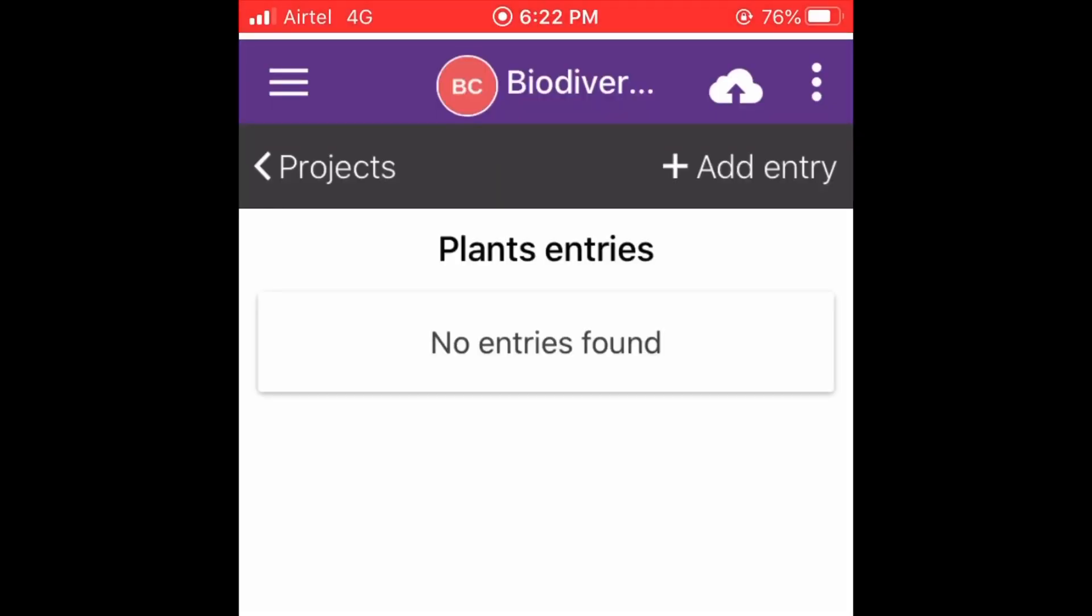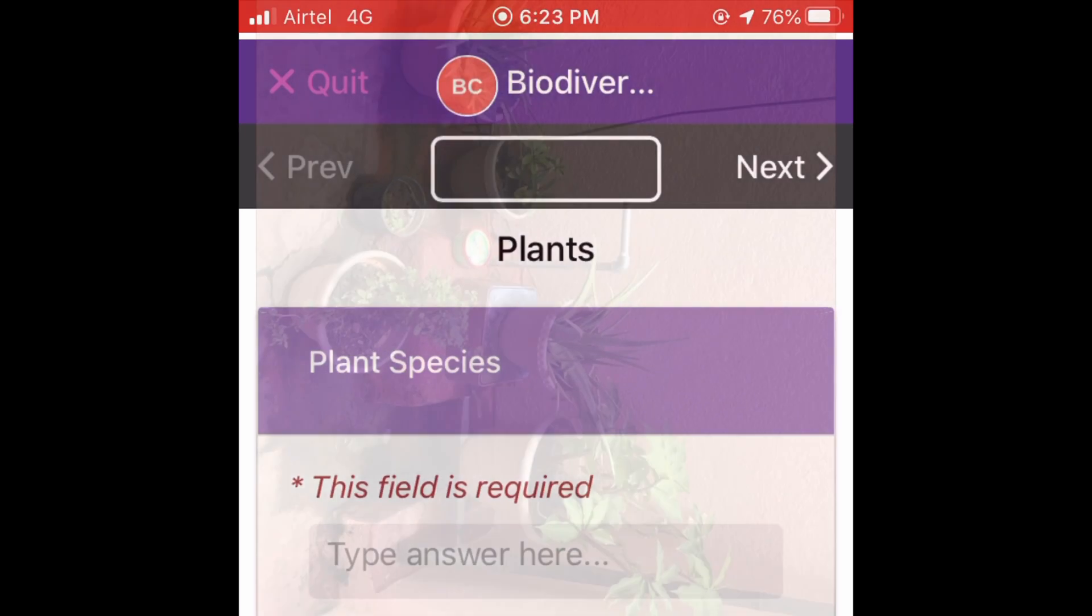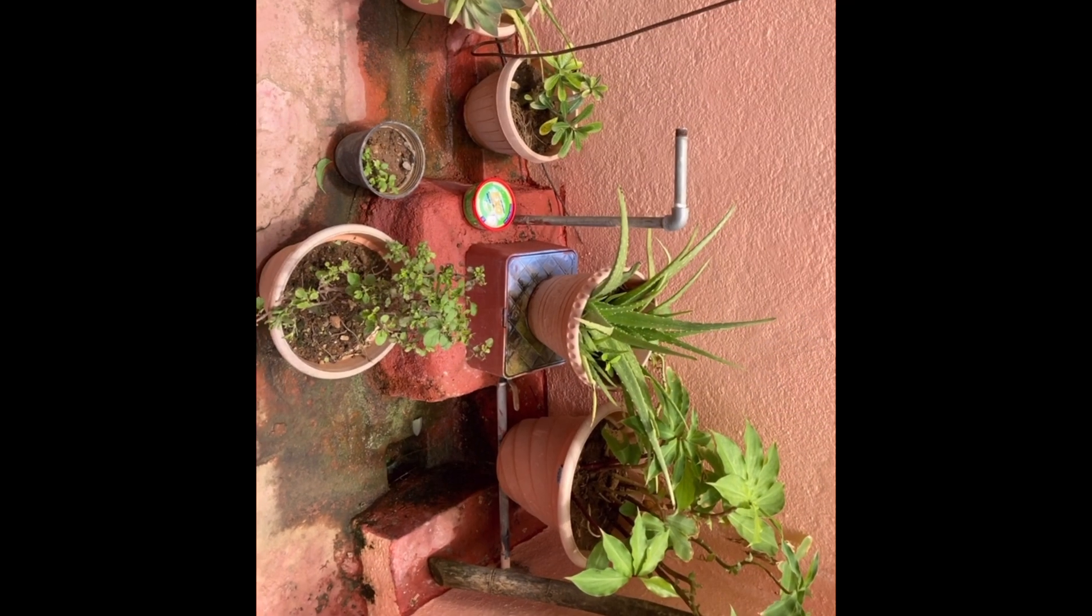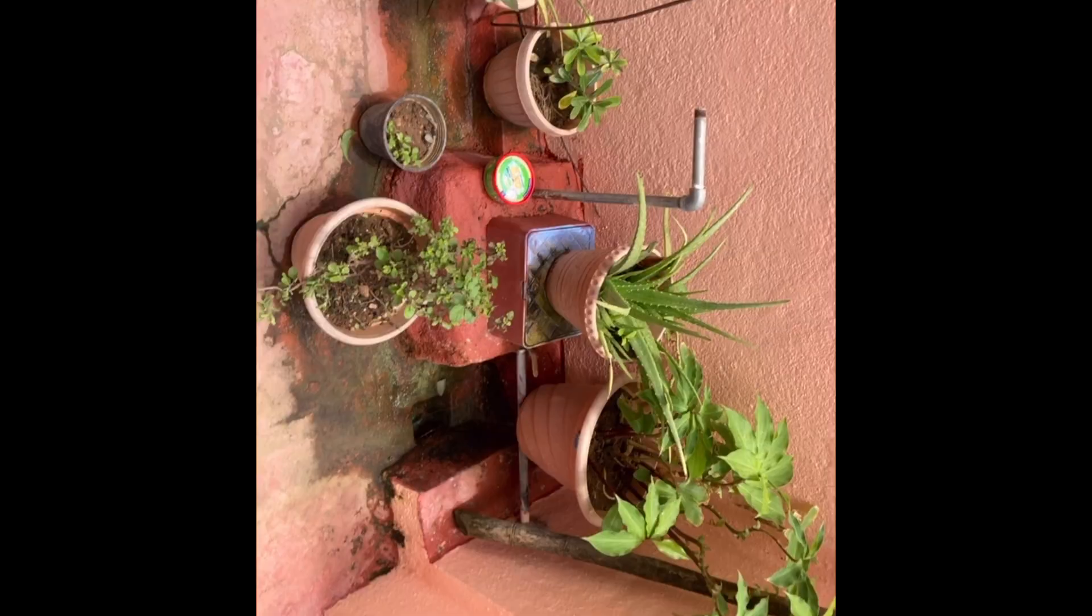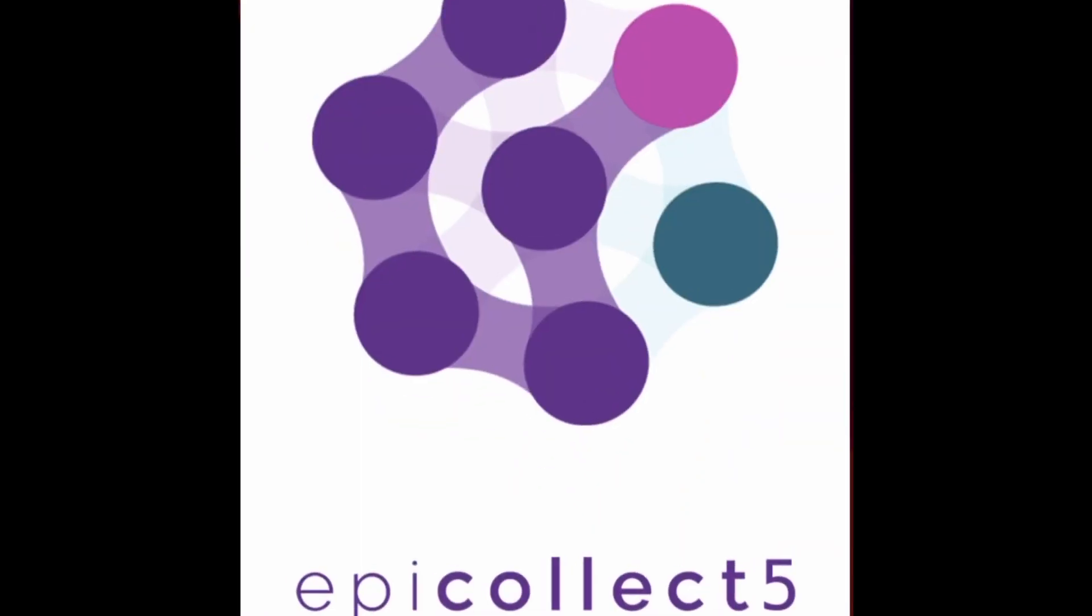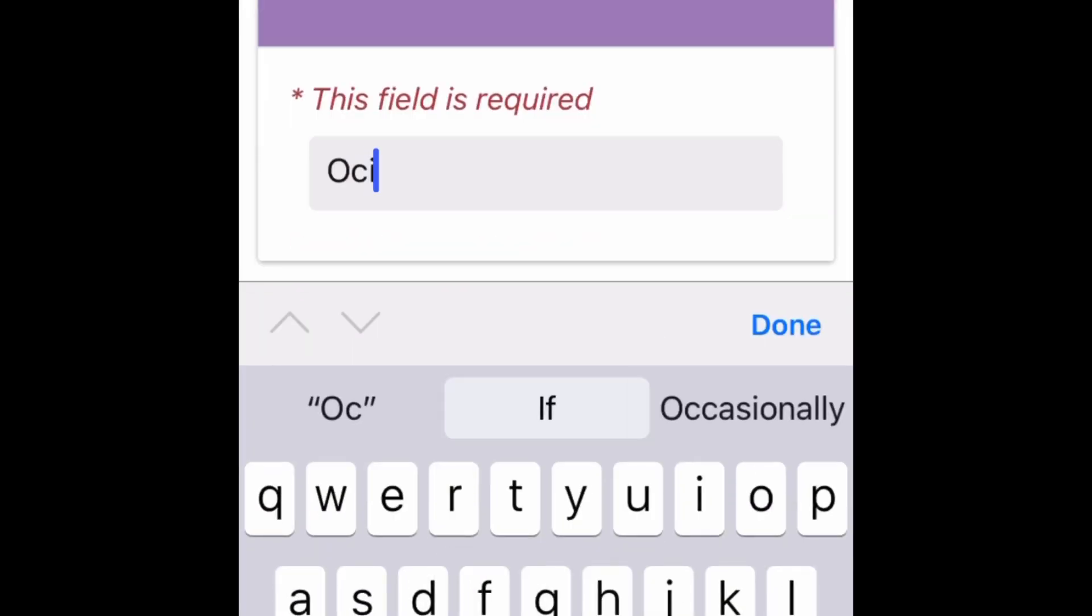So we'll just go ahead and try to add the entries. So I'll go to the front yard of my house and there are various plants. I'll just try to enter the data of these plants in the mobile.